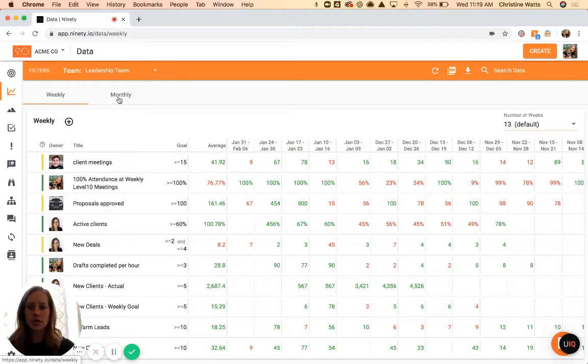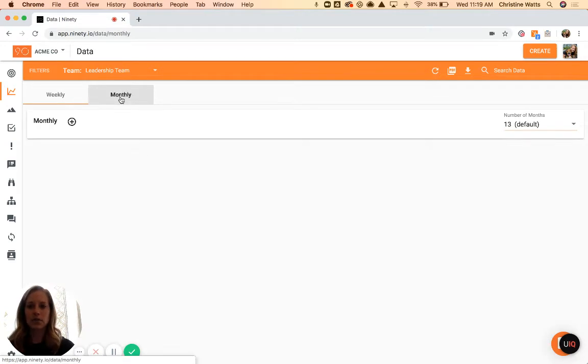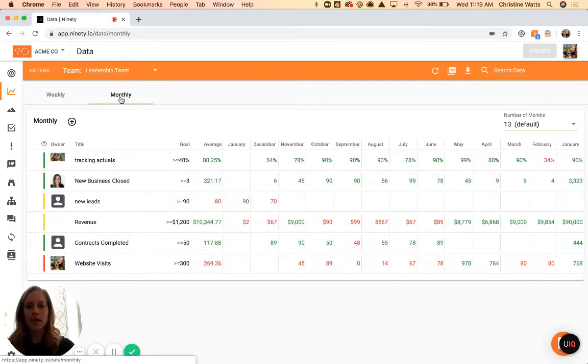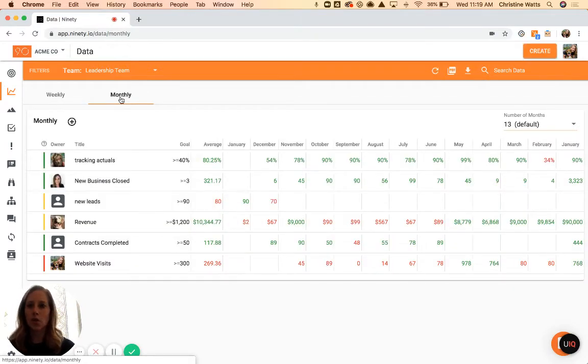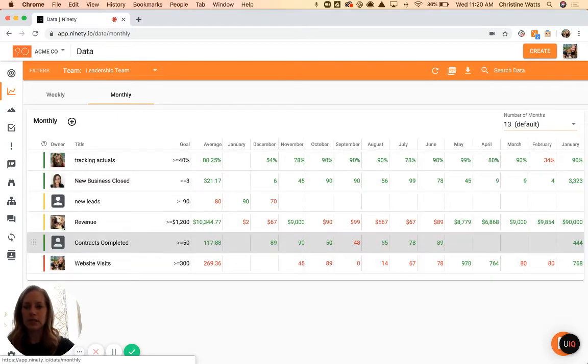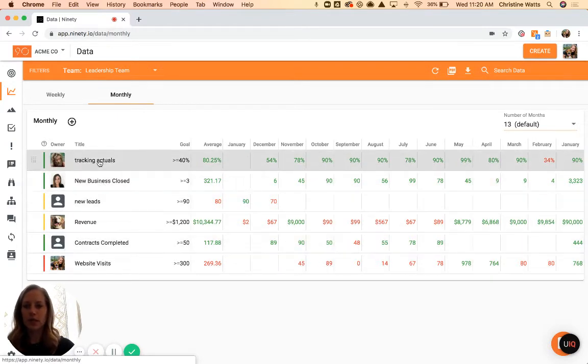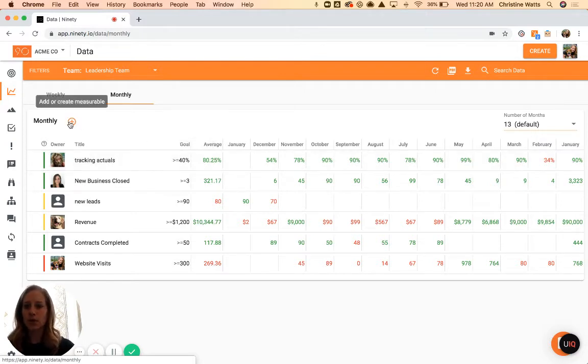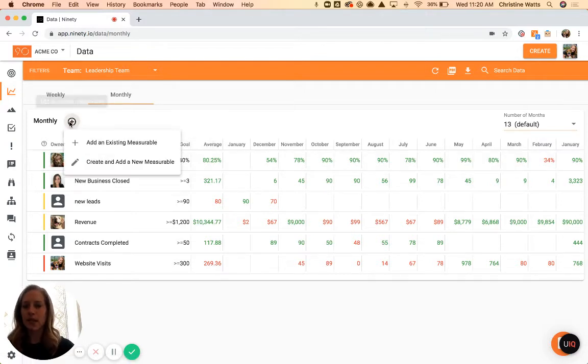You can toggle between each of those tabs just by clicking on them, and things work the same way across each one. You can see we've got our measurables listed here, who owns them, the title, the goal that we've set up, and to create a new measurable you would use this plus sign.